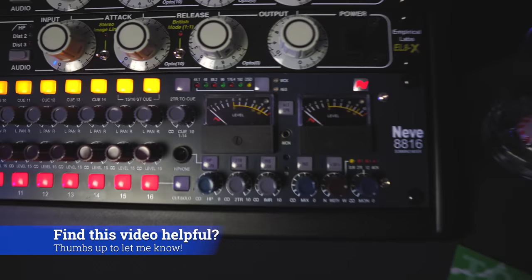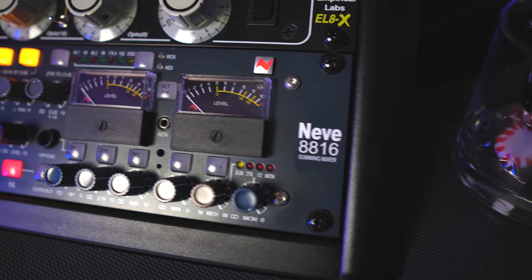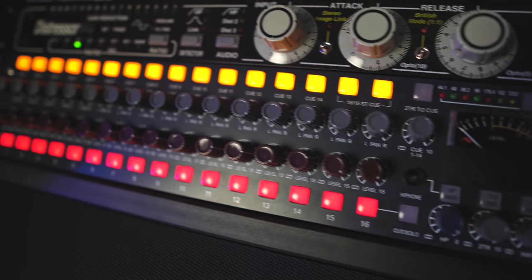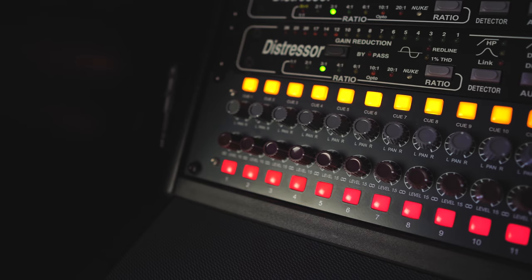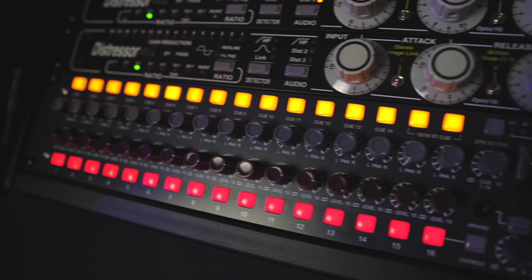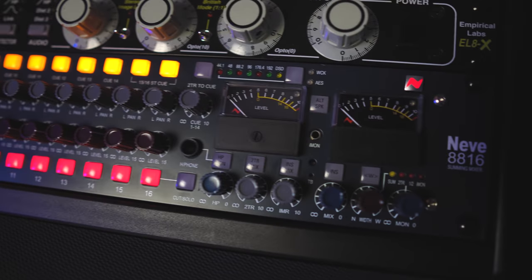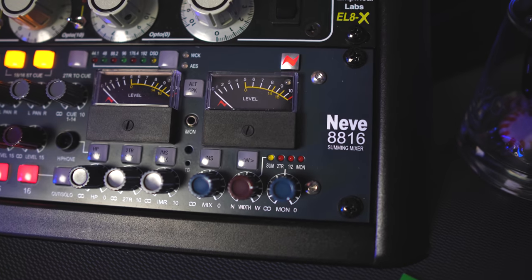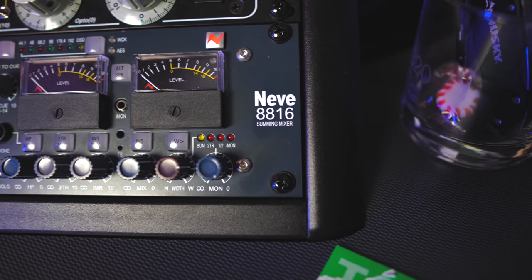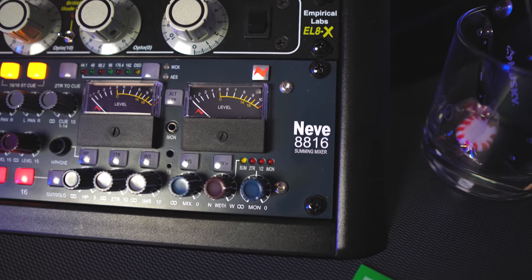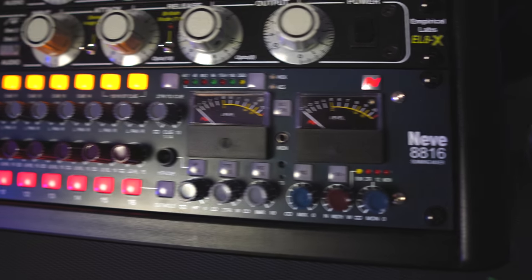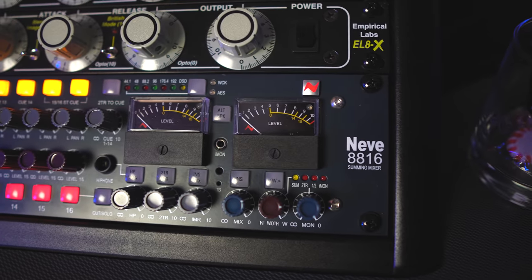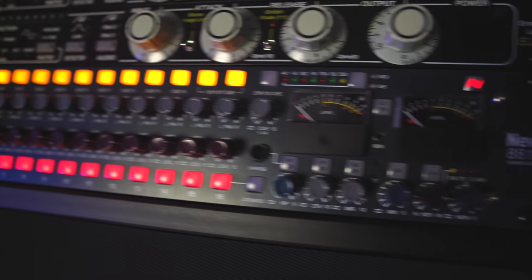This little baby right here is my new Boo. This is the Neve 8816. And wow, she sounds so good, looks good. This is a summing mixer. So basically I am doing all of my analog summing here instead of just mixing completely in the box, I'm getting some of that good Neve summing sound on my mixes.